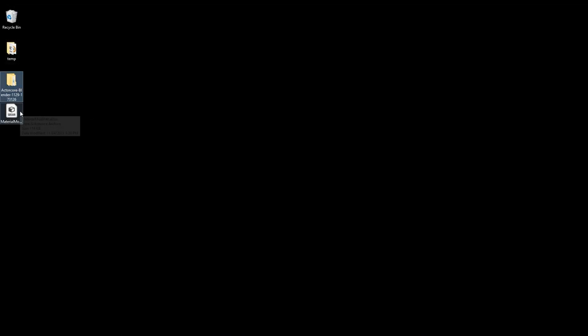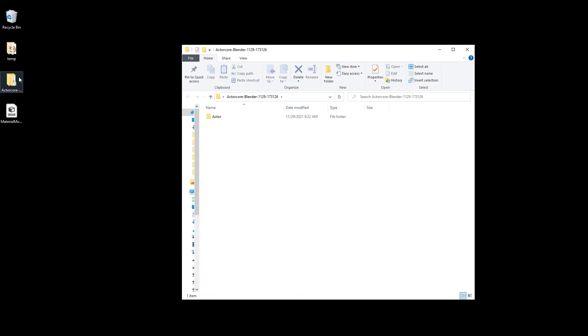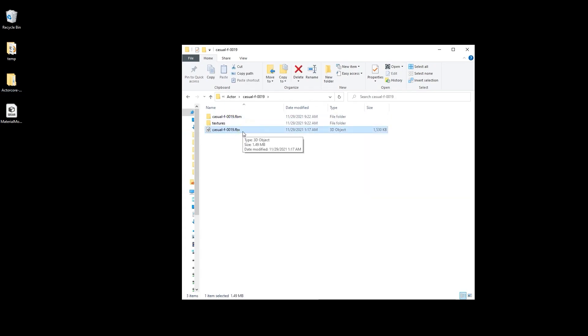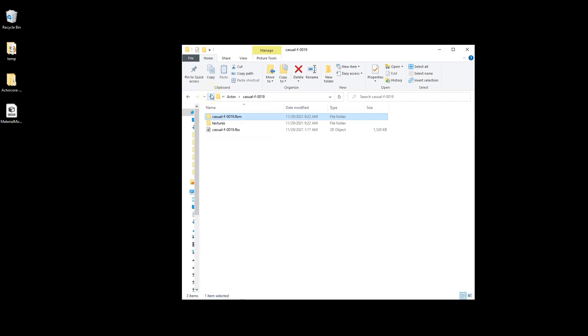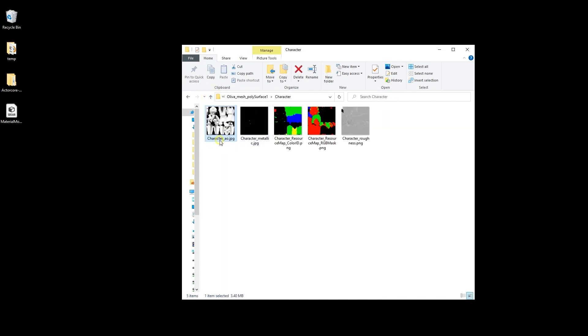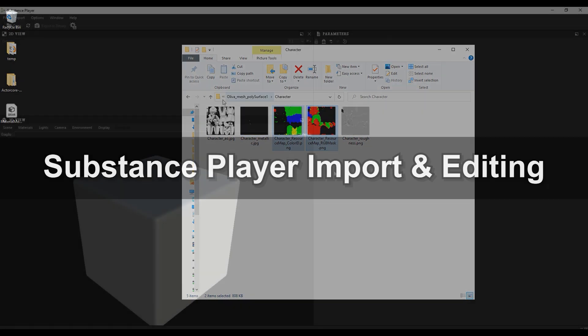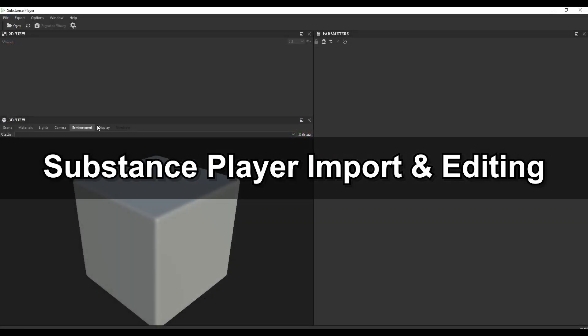In your Character FBX folder, you'll find all the texture maps for Diffuse, Normal, Ambient Occlusion, Metallic, and Roughness. There are also two additional maps in the Texture folder: the Color ID Mask and RGB Mask, which are used to adjust material values for different assigned sections of the character mesh separately.